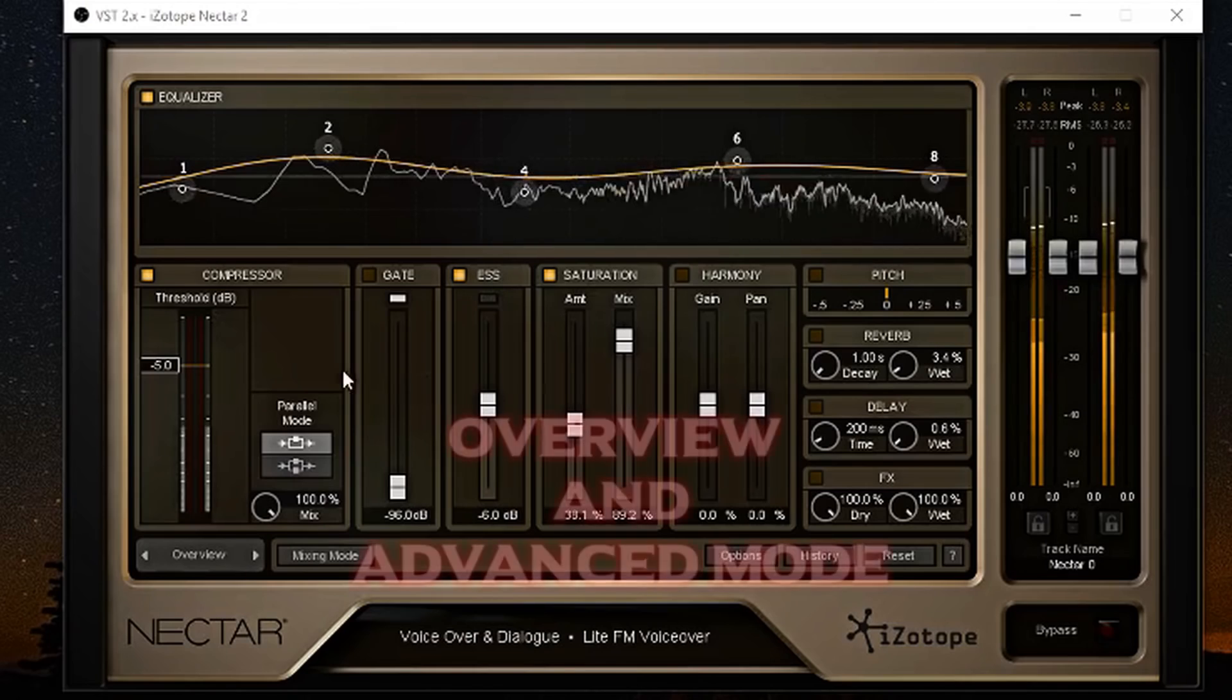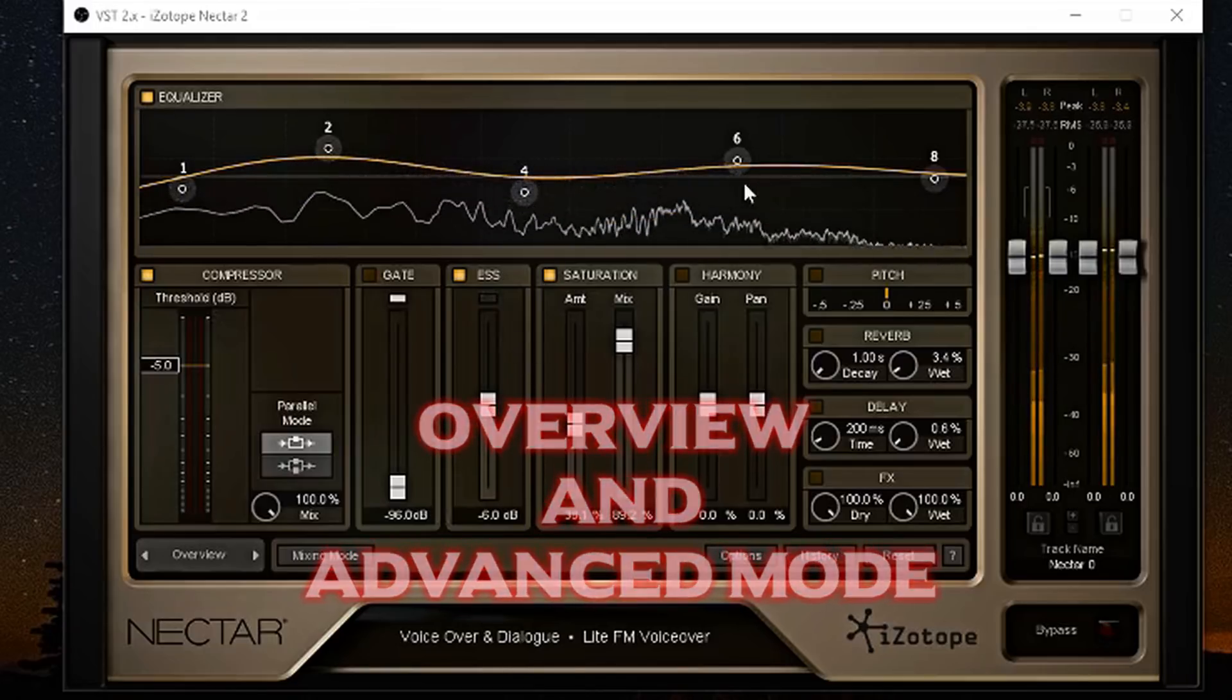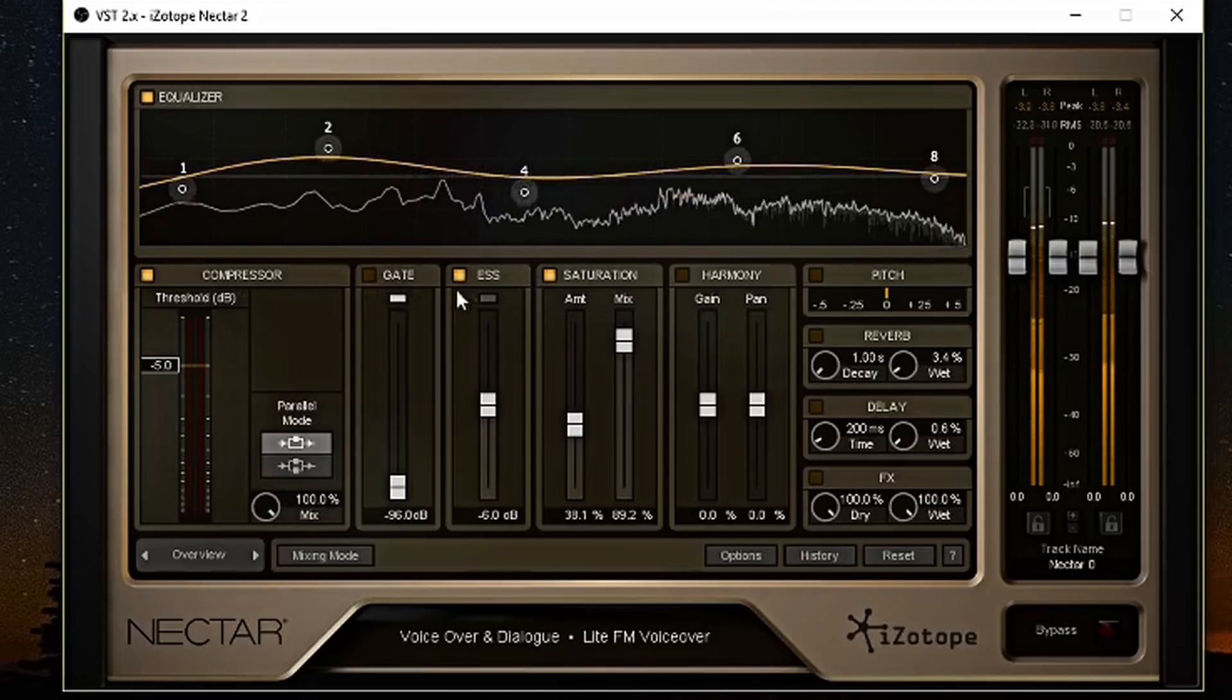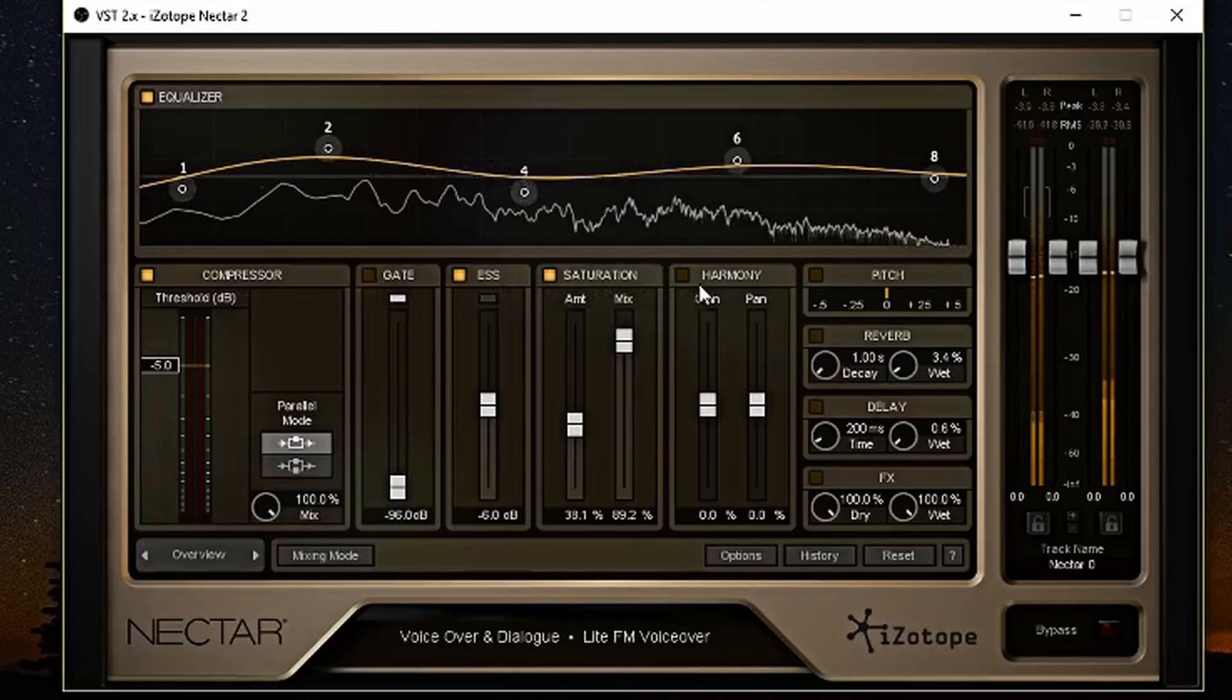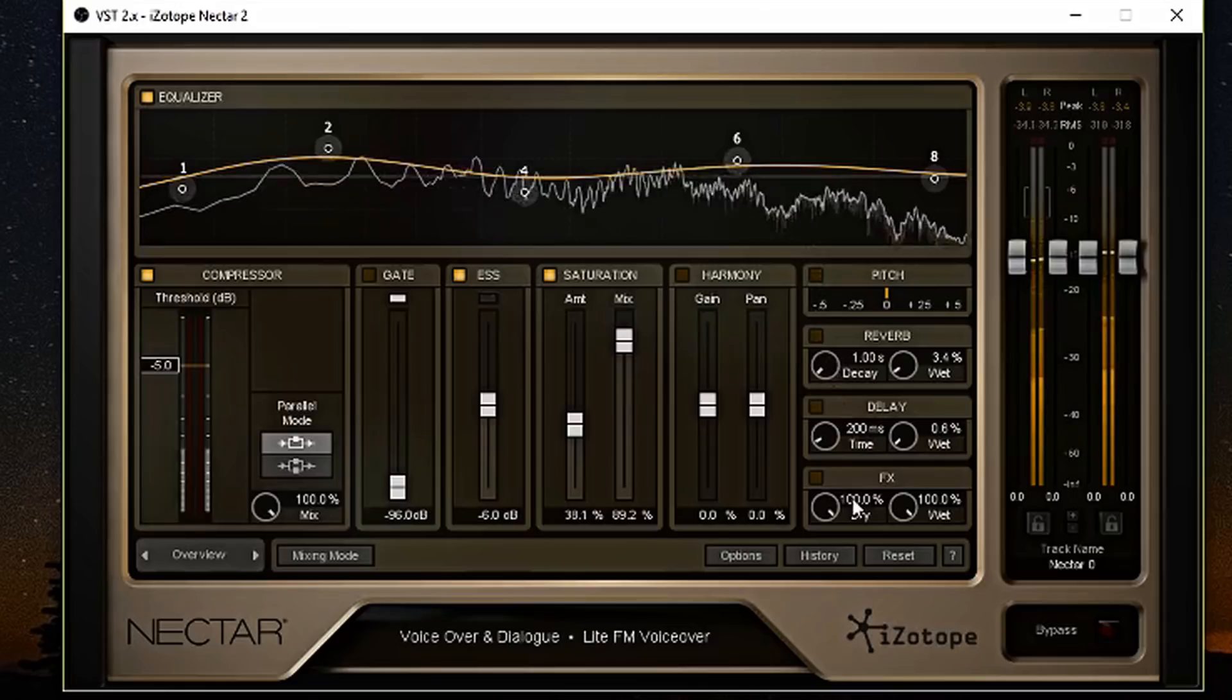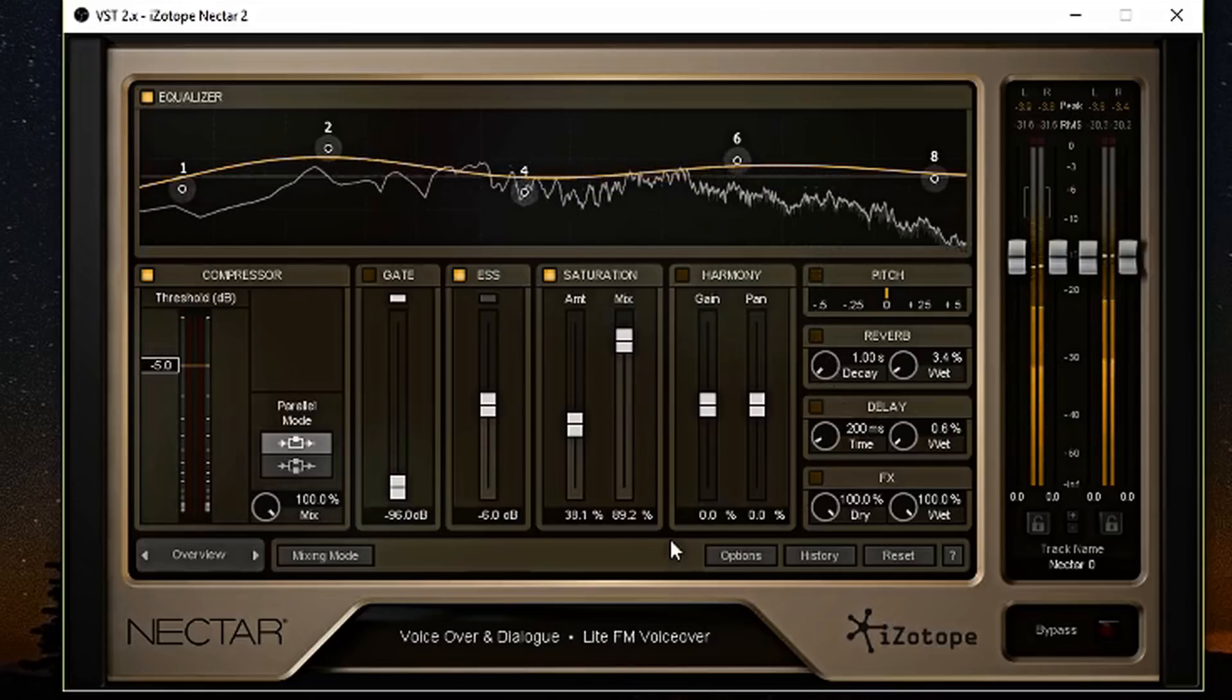Yeah, this overview look where you can see how everything is working all in hand in tandem. So you see, you can have a compressor, gate, de-esser, saturation, harmony, and you can control your pitch, reverb, delay, and effects. So it comes in handy if you have everything in set.